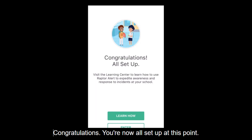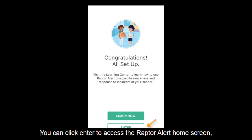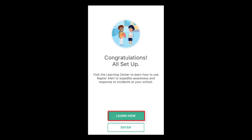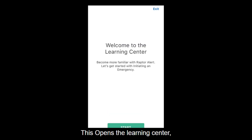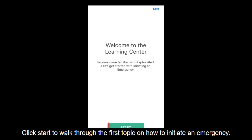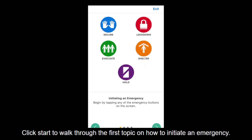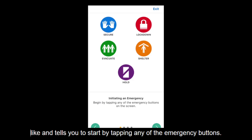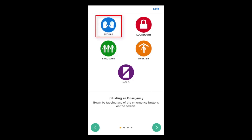Congratulations! You're now all set up. At this point, you can click Enter to access the Raptor Alert home screen, but it is highly recommended that you click Learn How. This opens the Learning Center which walks you through specific topics on how to use Raptor Alert. Click Start to walk through the first topic on how to initiate an emergency. The first screen displays what your home screen within Raptor Alert will look like and tells you to start by tapping any of the emergency buttons.